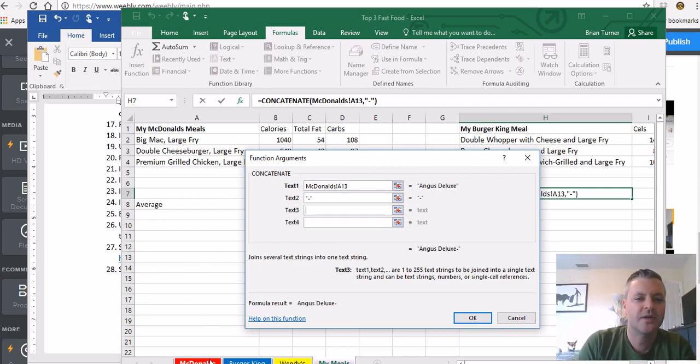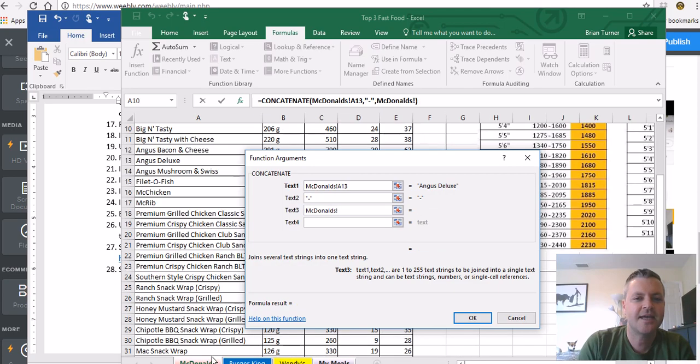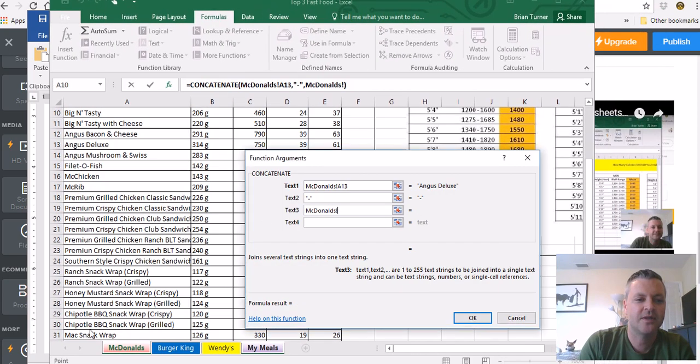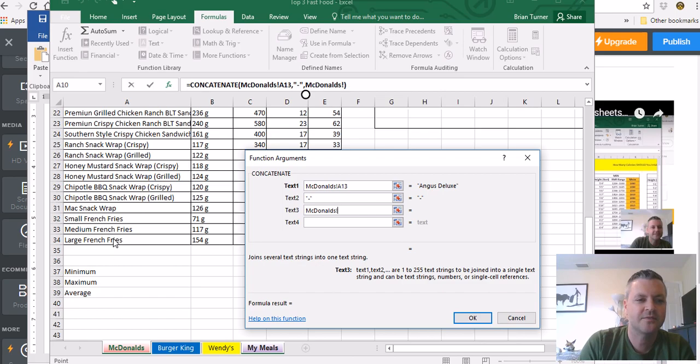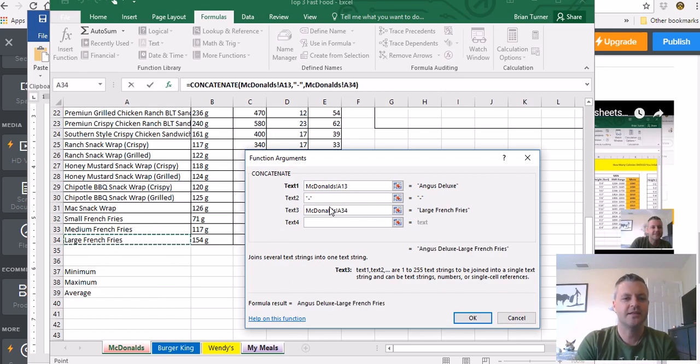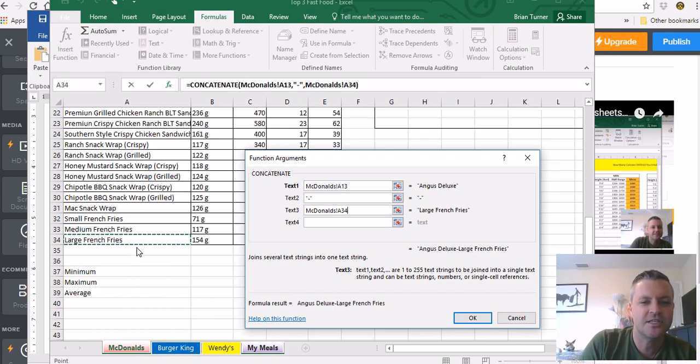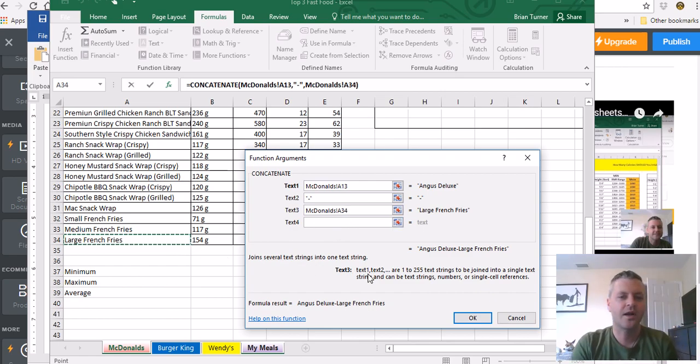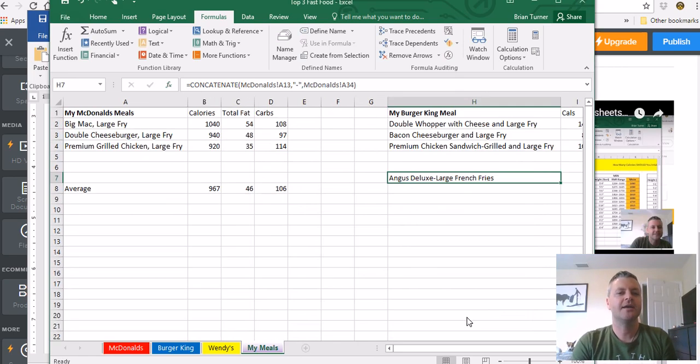For text three, let's say that I want to go ahead and say Angus Deluxe hyphen, and then I want to say large fry from the McDonald's, when you large French fry. So I click in cell McDonald's, McDonald's worksheet cell A34, and then go ahead and press OK on your worksheet.